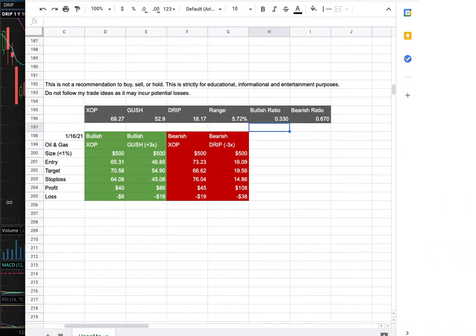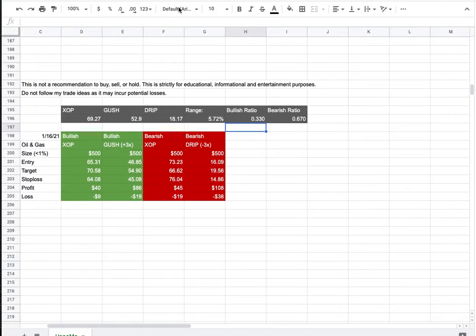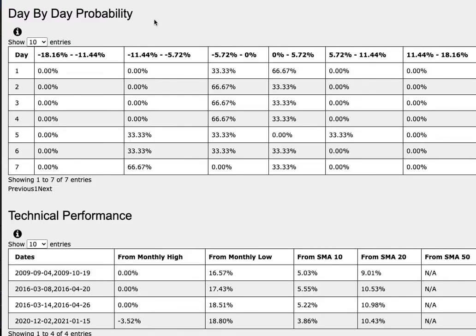So how did I develop these trade ideas? It all comes from the day-by-day probability model, which is available in the link below, so do check it out. This model is examining XOP — GUSH is a leveraged version of XOP and DRIP is an inverse leveraged version of XOP, so do keep that in mind as we progress.